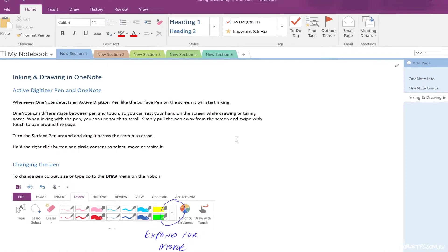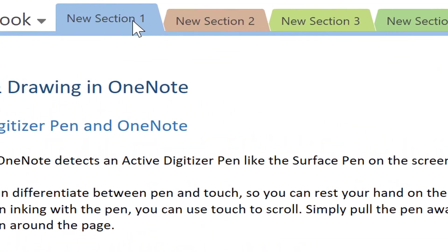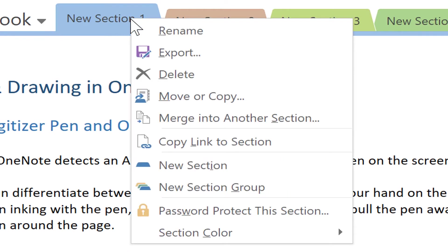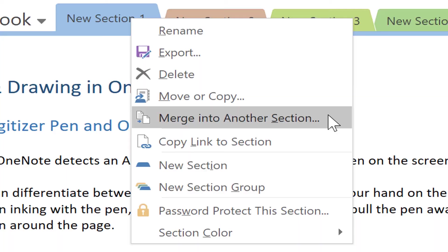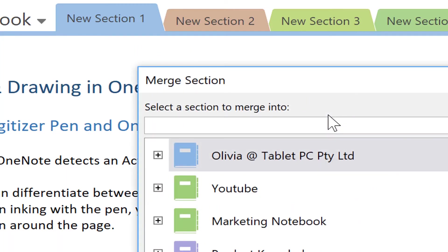You'll find that if you right click on a section name at the top, you can also delete a whole section including all of its pages and you can also move or copy that section into another notebook. Notice one extra option here on a section which is to merge this section into another section.